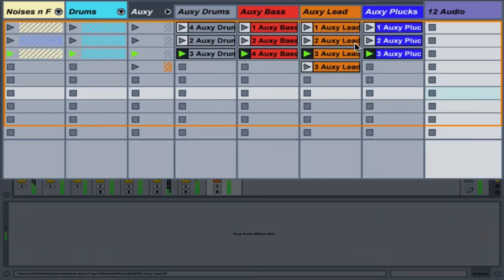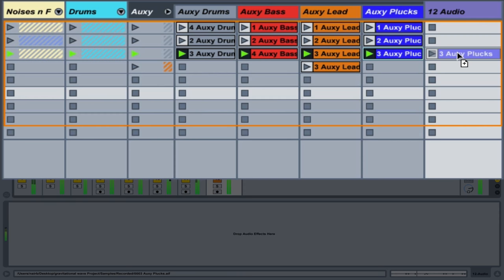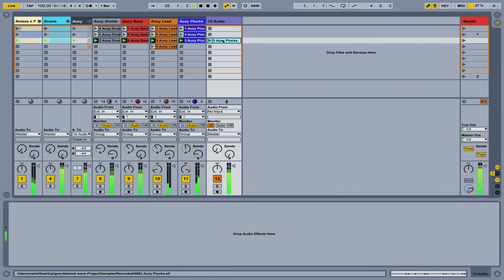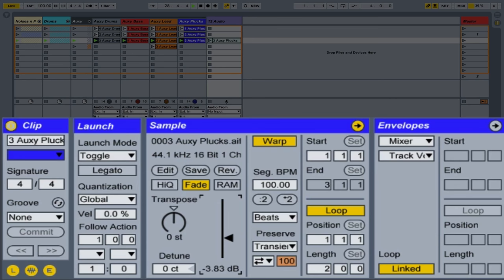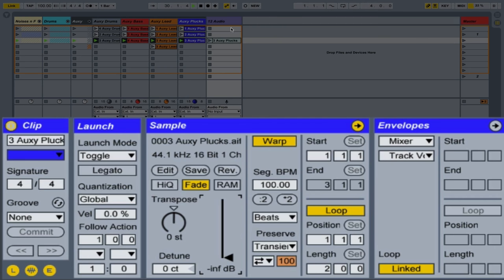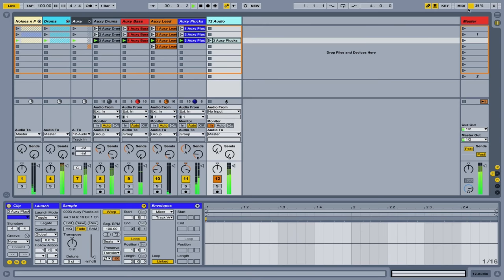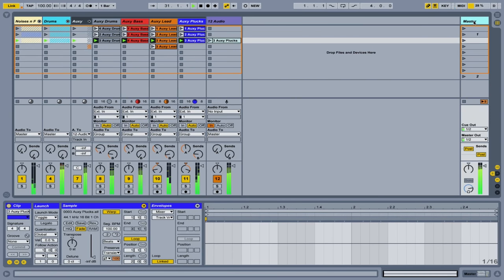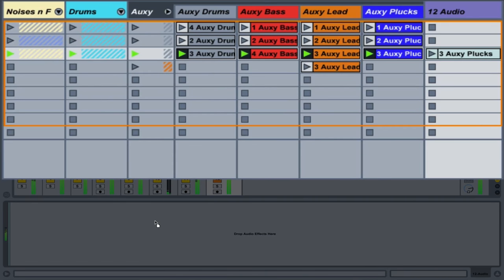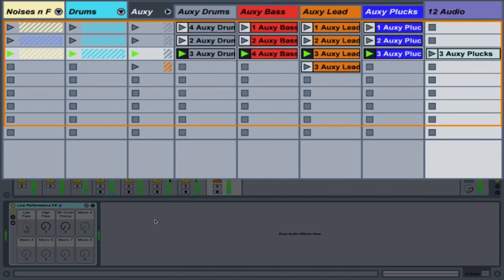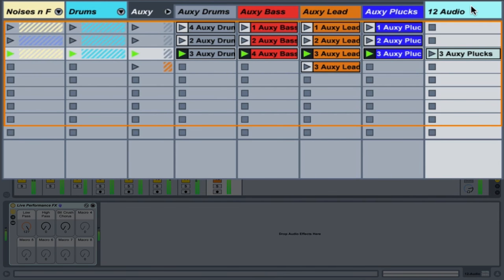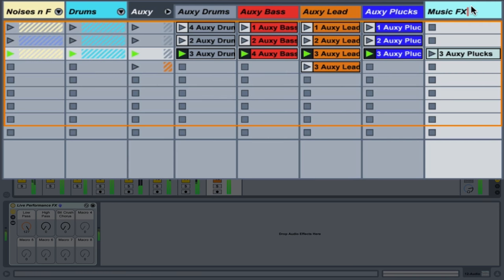So right now I need an audio clip, and I'm just going to grab this clip right here. It doesn't matter what clip it is. And I'm going to turn down its volume completely. And I'm going to take our effects we've created, our live performance effects, and drop them on this new audio track. And I'm going to label this Music FX.